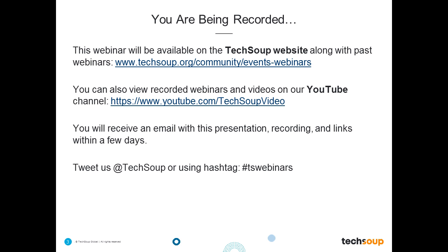We do record these webinars, and we'll make it available on TechSoup's website at techsoup.org/community/events-webinars. You'll find this webinar as well as all of our past webinars archived there, and you'll also see the list of upcoming events. You can also find this within the next day or so on the TechSoup video channel on YouTube, and you'll receive an email with this presentation, recording, and any links within the next few days.